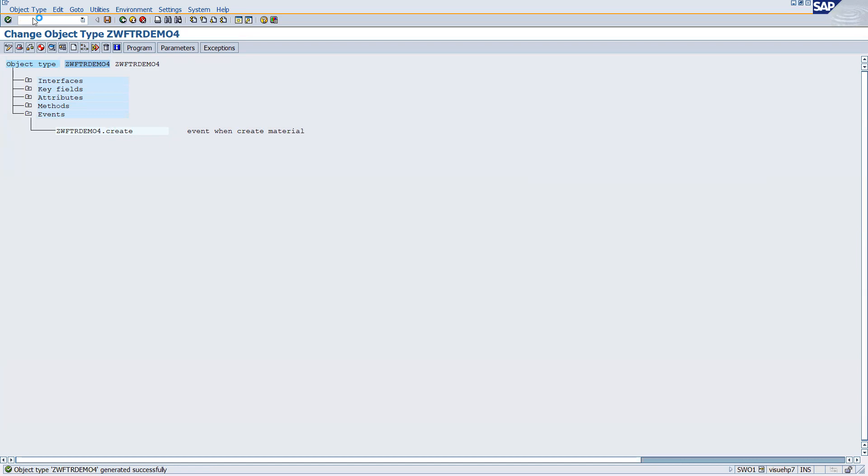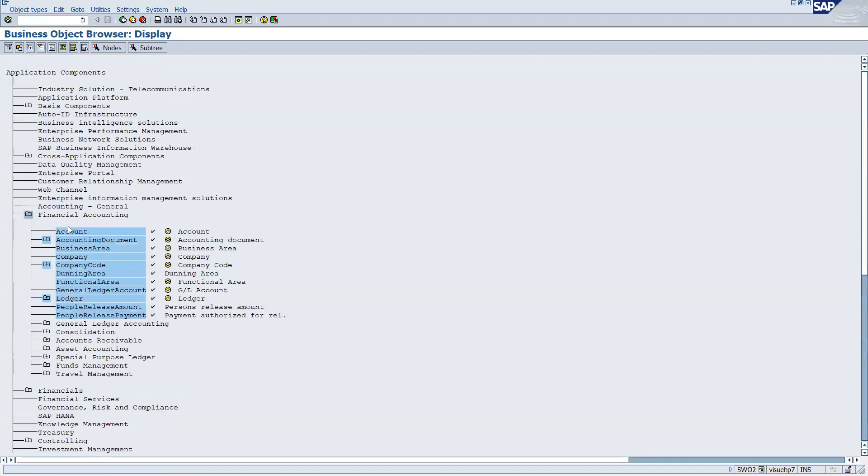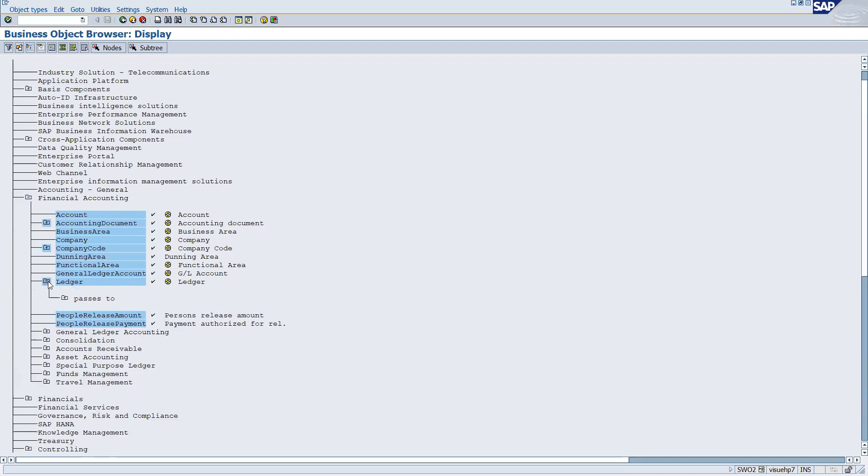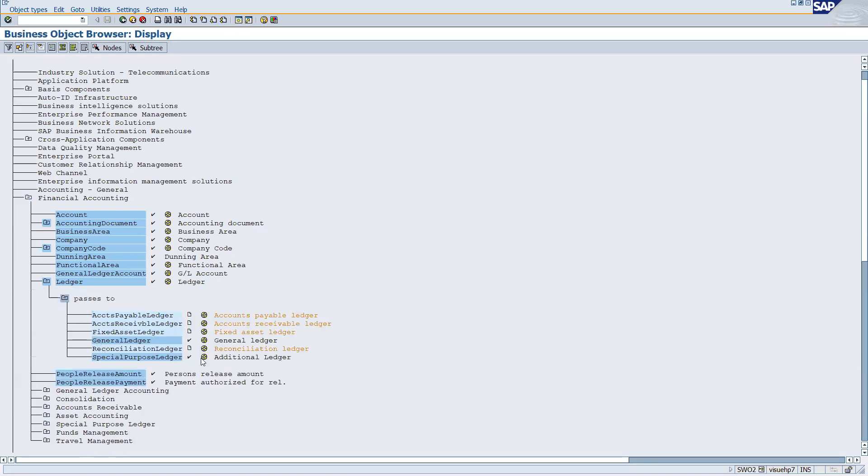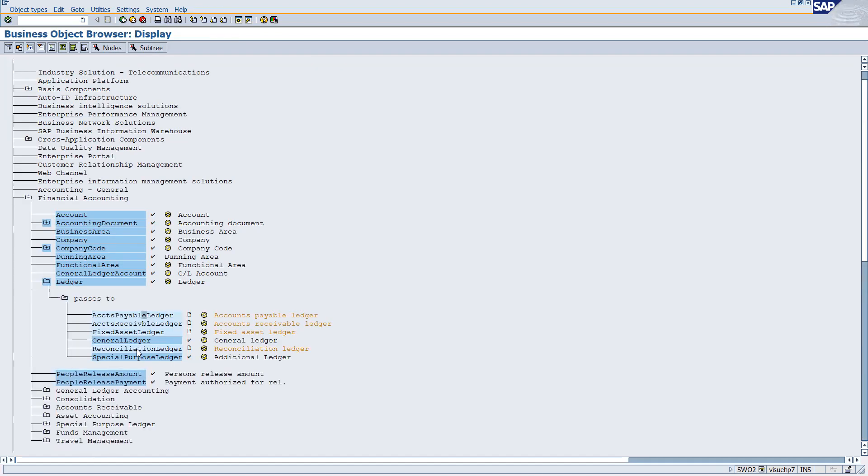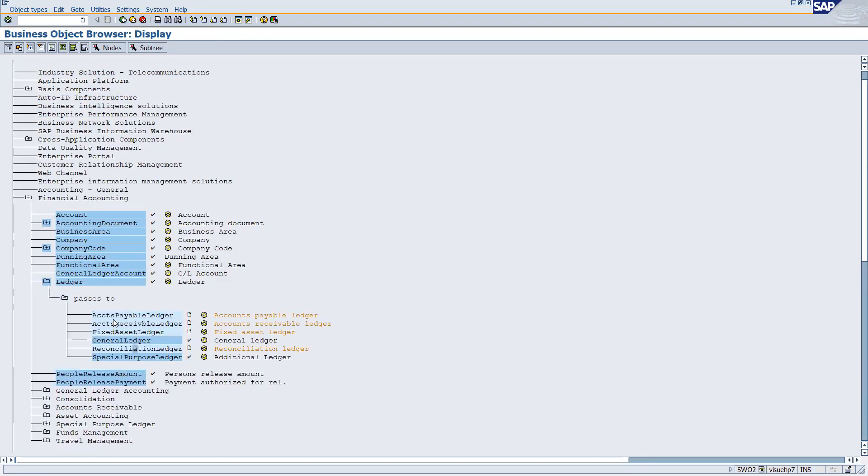If we go to SW02, you will be able to see the standard business objects given by SAP. For example, here for laser, you see the different business objects which you have available. Double-click over here and it takes you again. All these are business objects - different business objects. For account, you have the account business object.